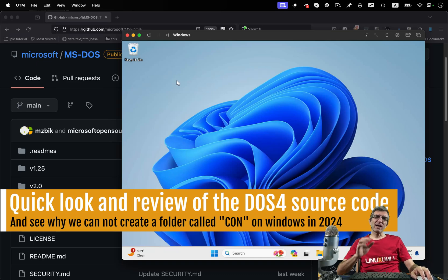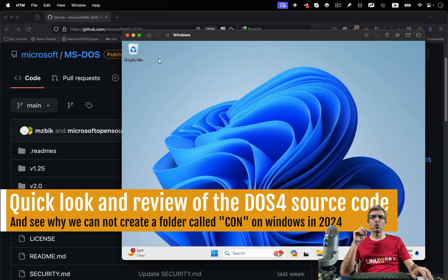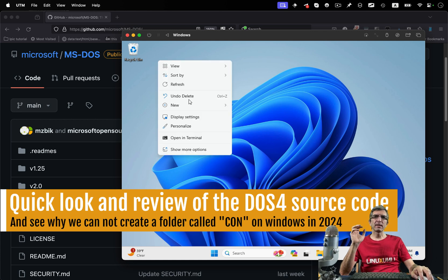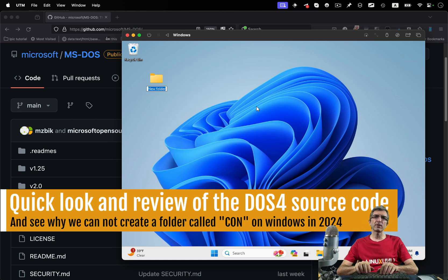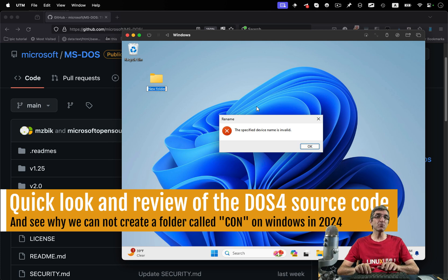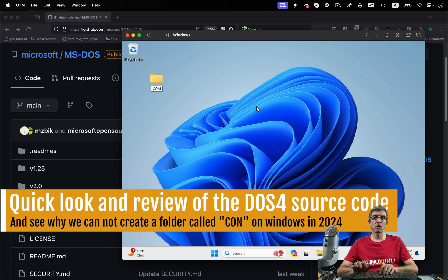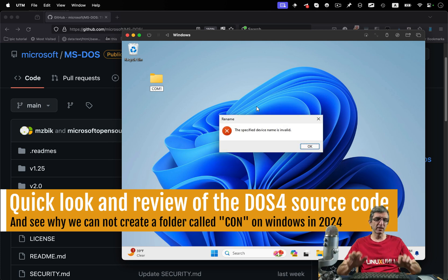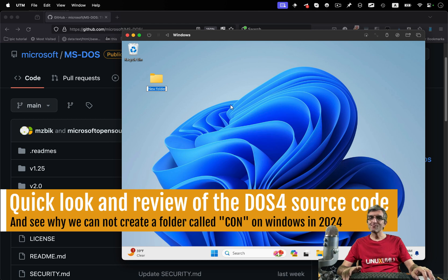Hi, hope you are doing well. I'm Jody and I wanted to show you some source code — it's fun. As you may know, in Windows you cannot create a directory called CON, and you cannot create a directory called AUX, and you cannot create a directory called COM1.